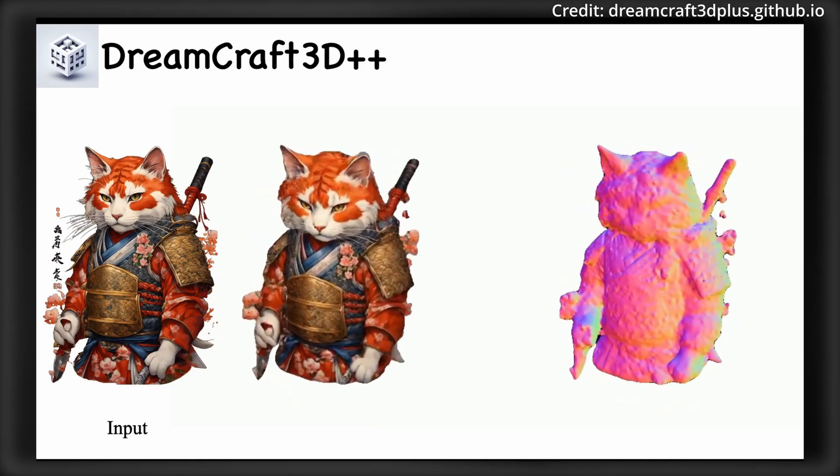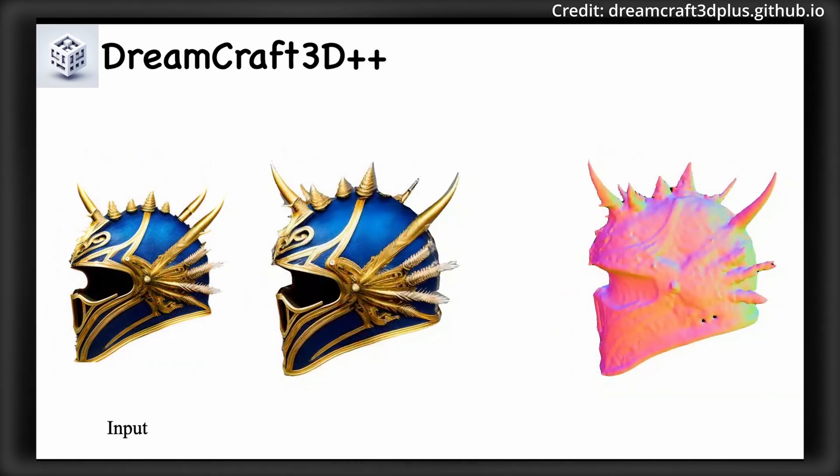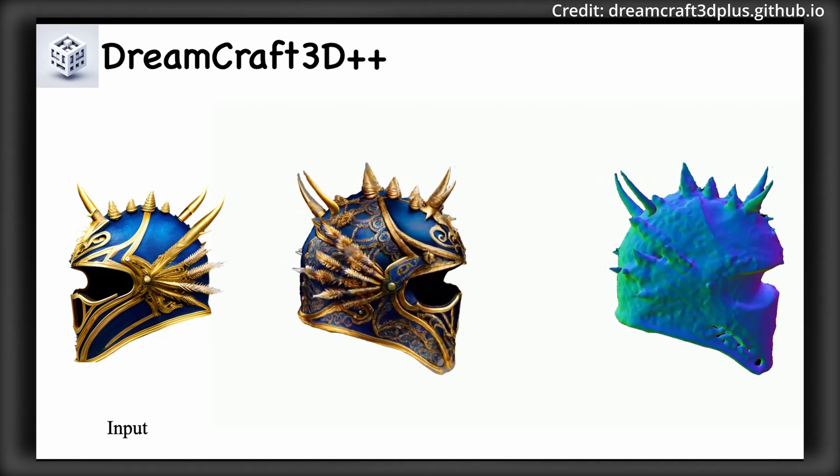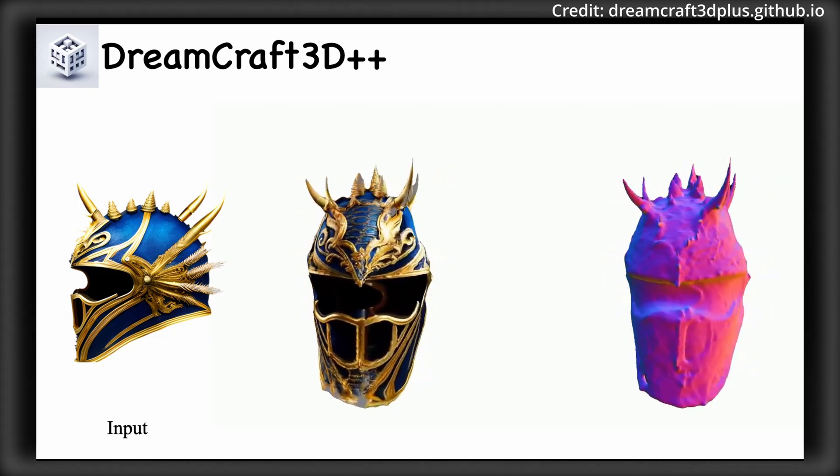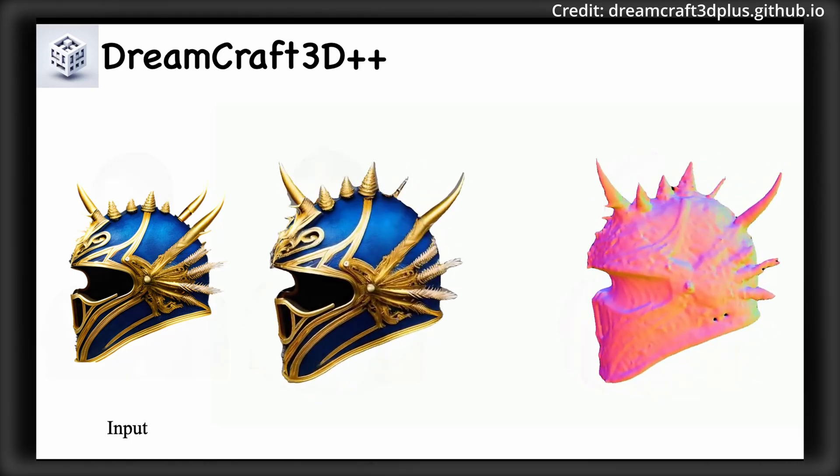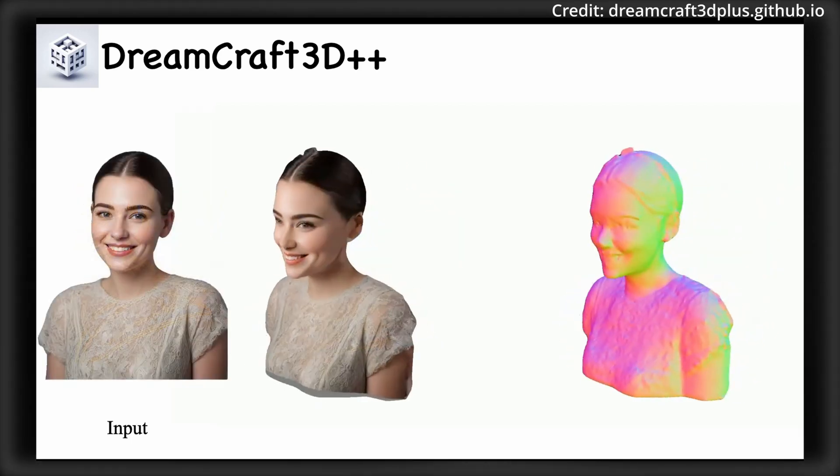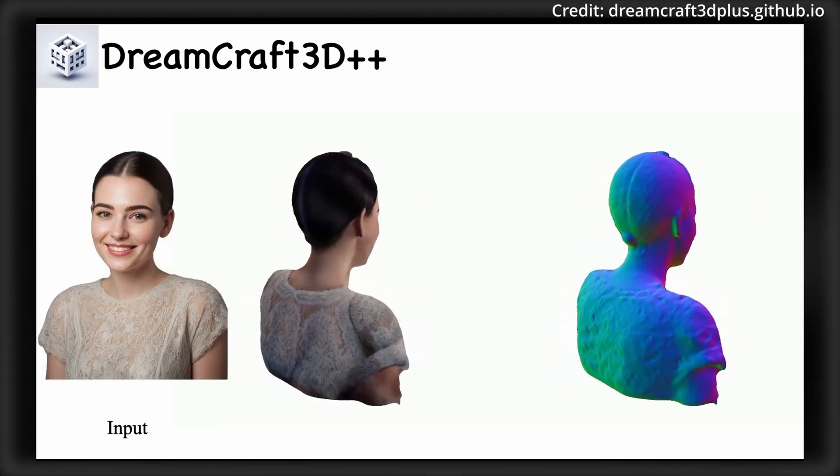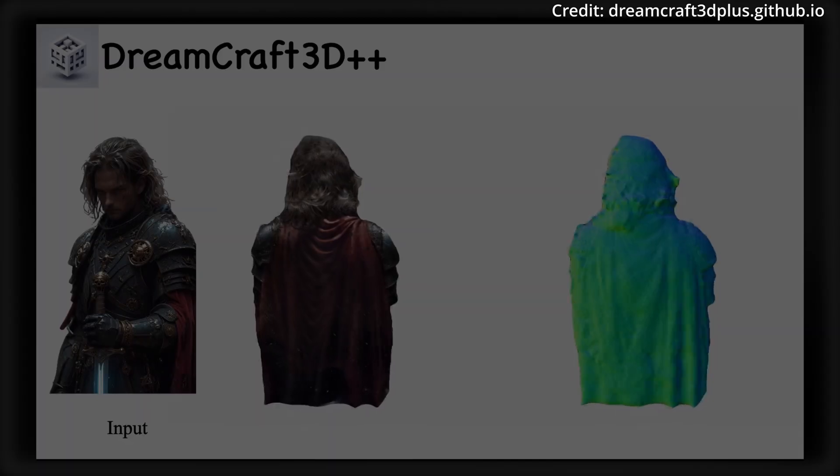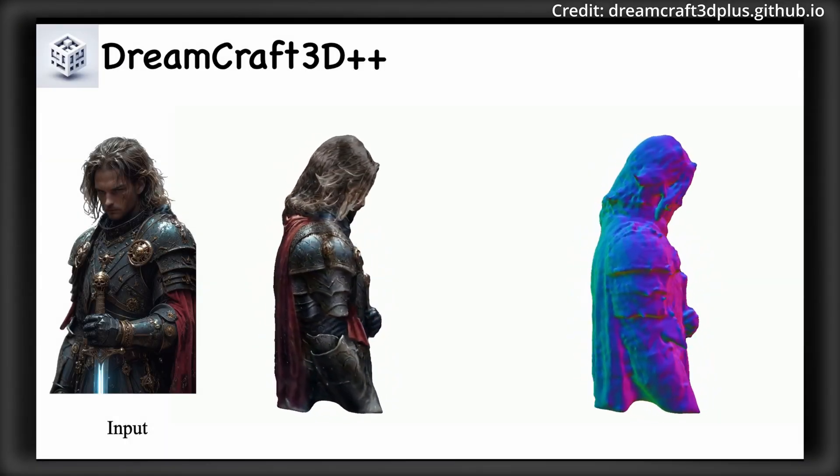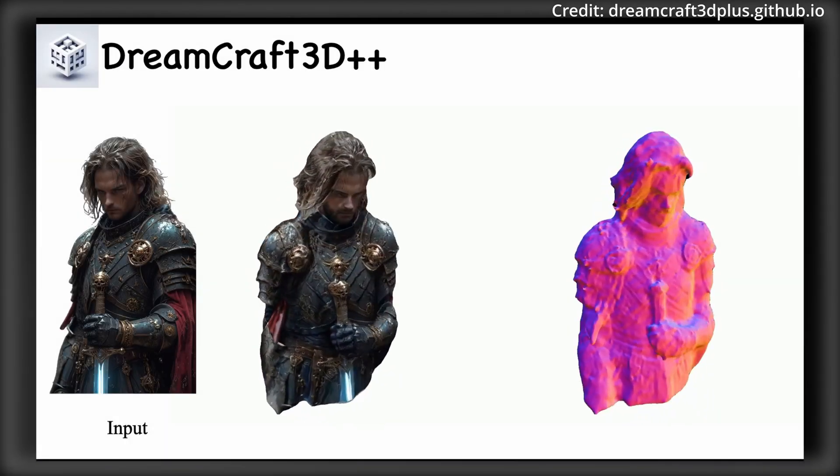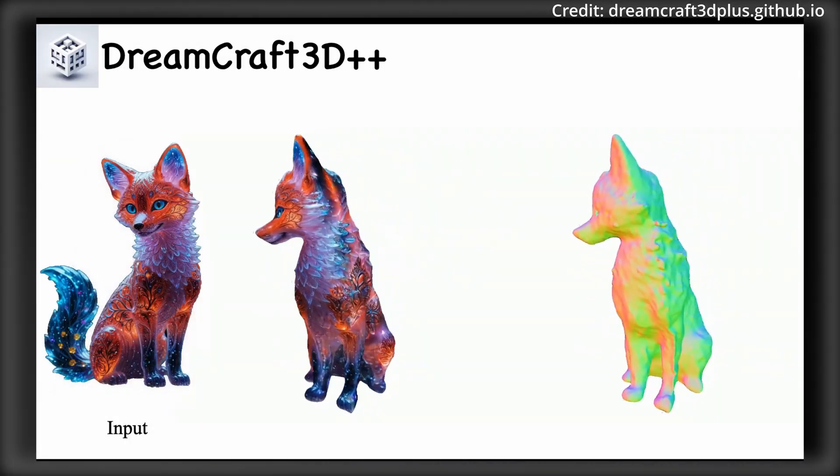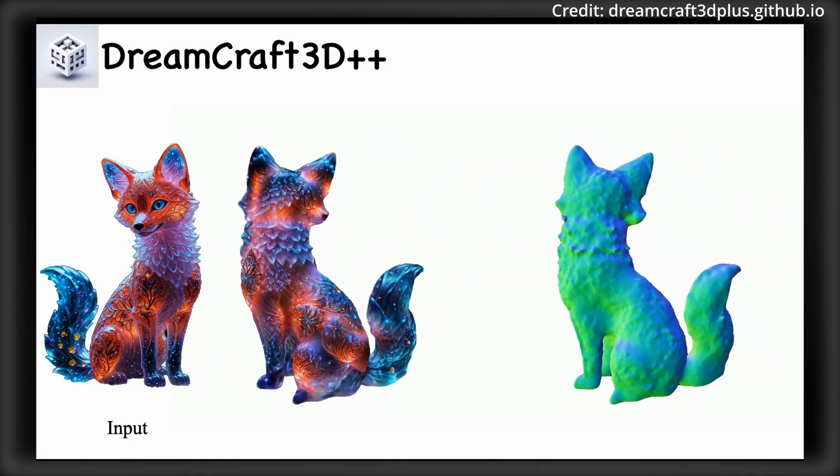First, it replaces the traditional geometry sculpting process with a feed-forward multi-plane reconstruction model, achieving a staggering thousand times speed-up. This innovation streamlines the workflow, eliminating the time-consuming optimization phase.